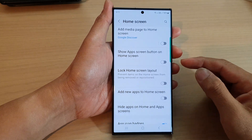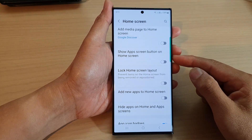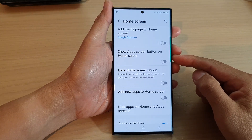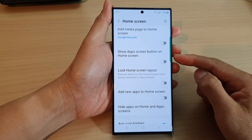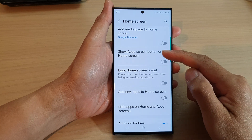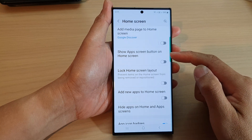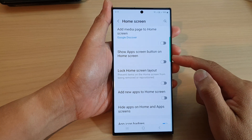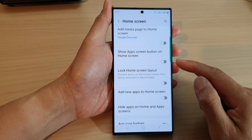Hey guys, in this video we're going to take a look at how you can show or hide the app screen button on the home screen on the Samsung Galaxy S23 series.